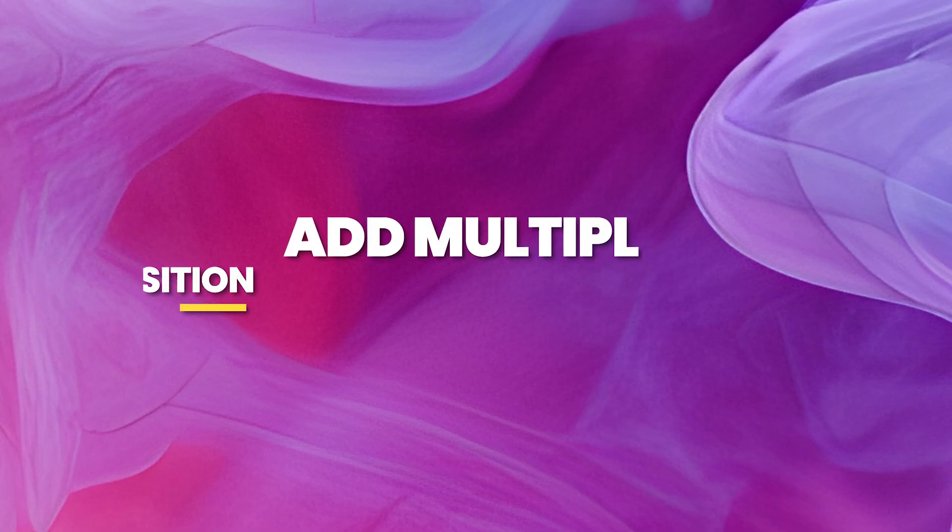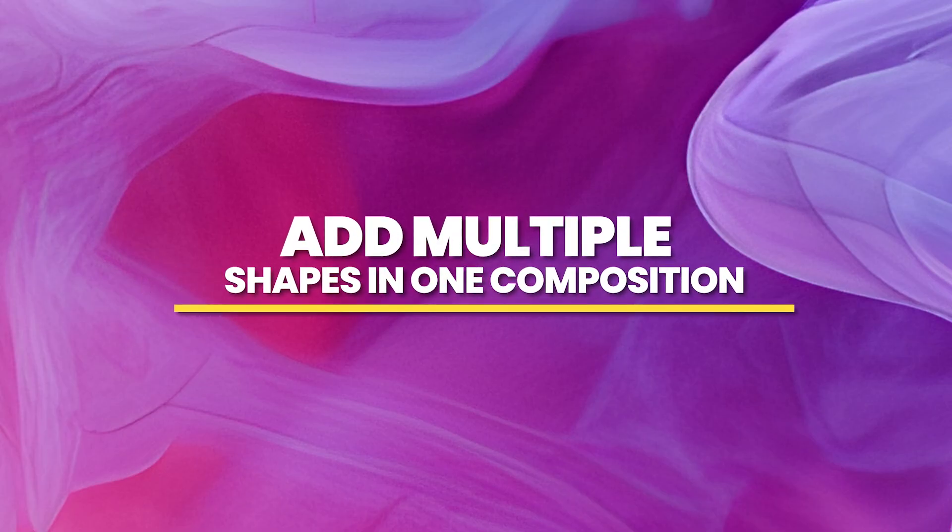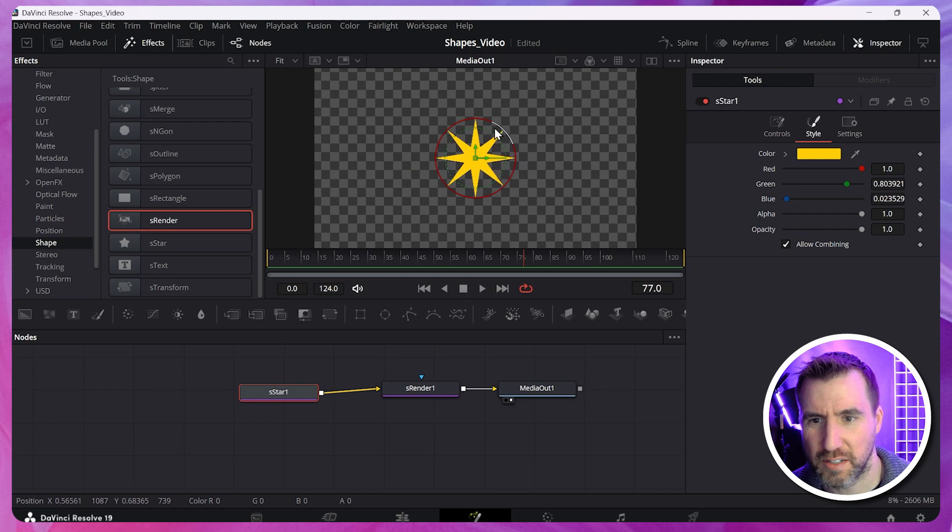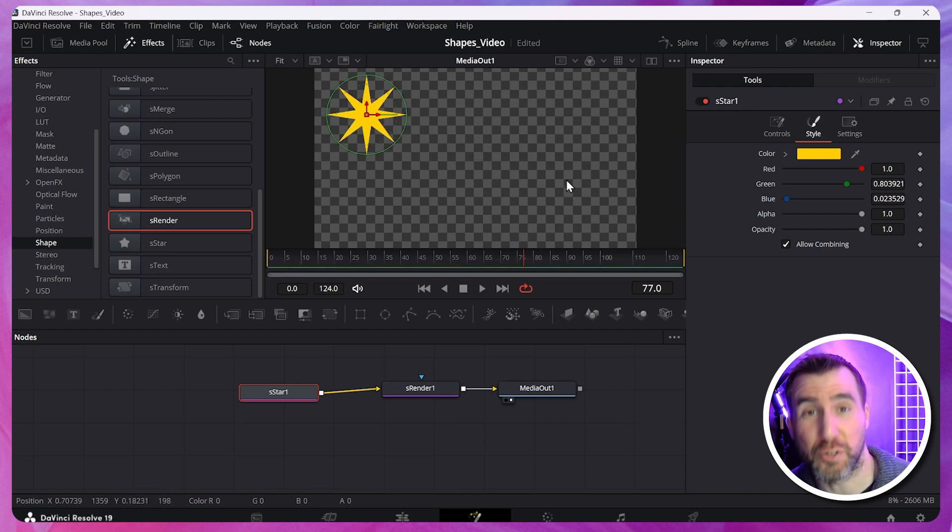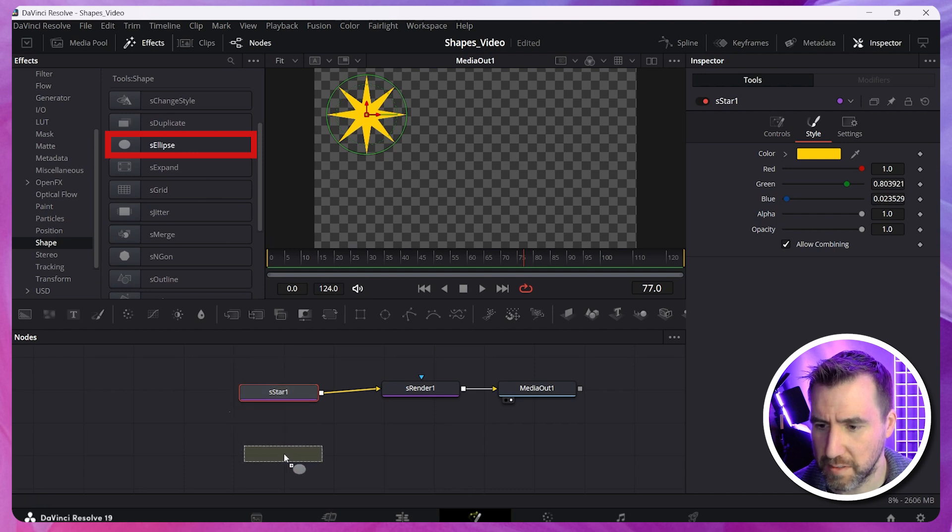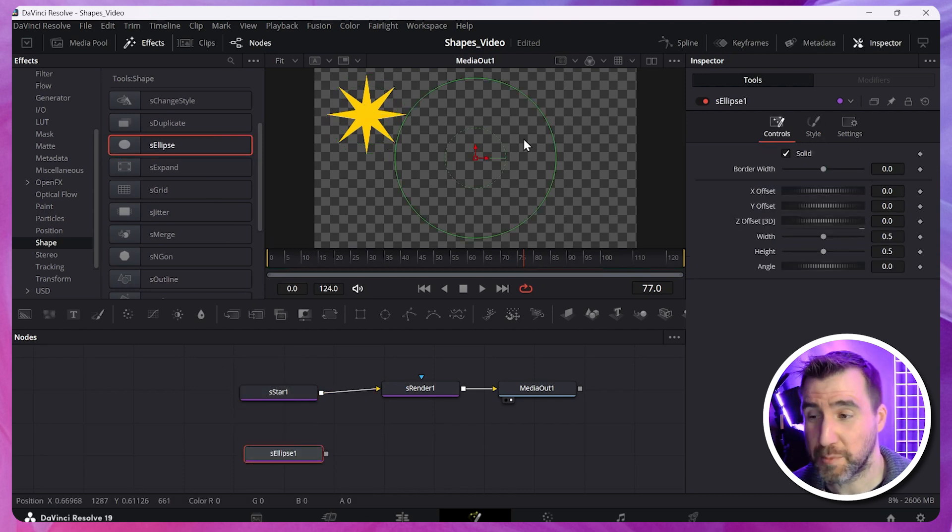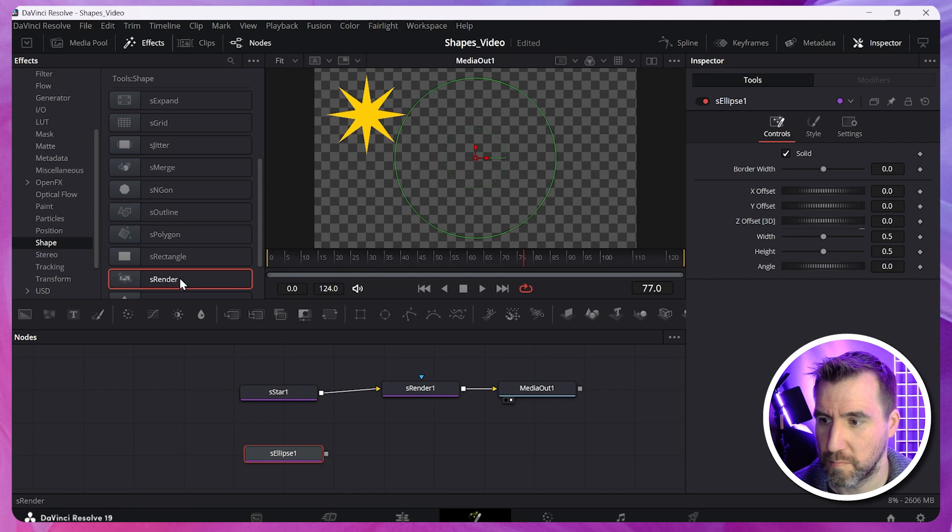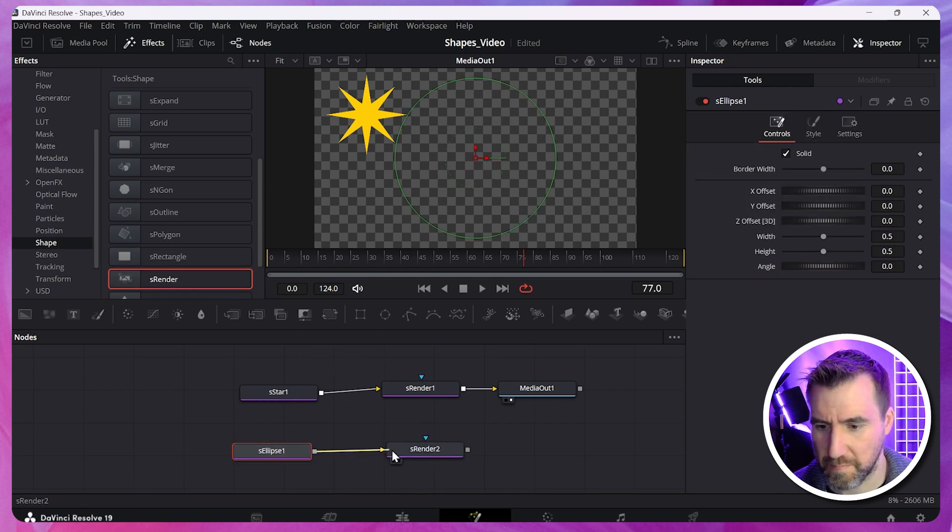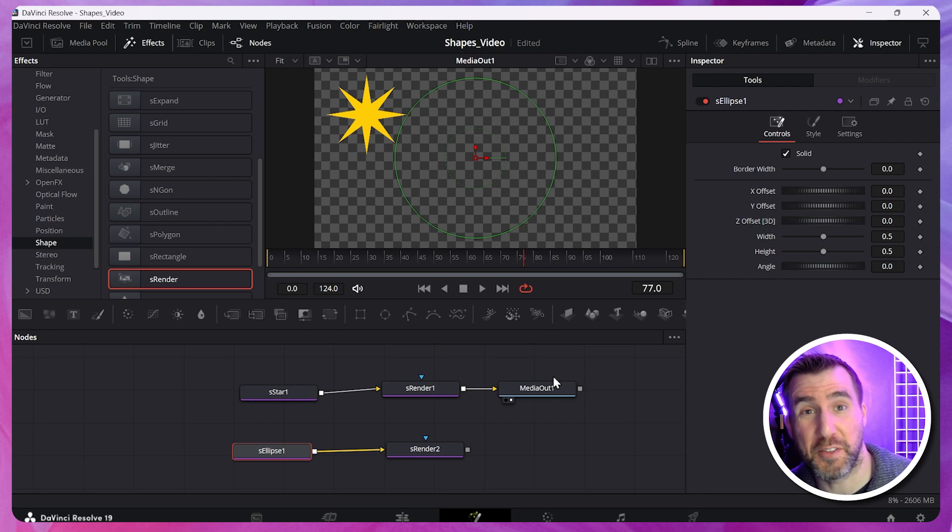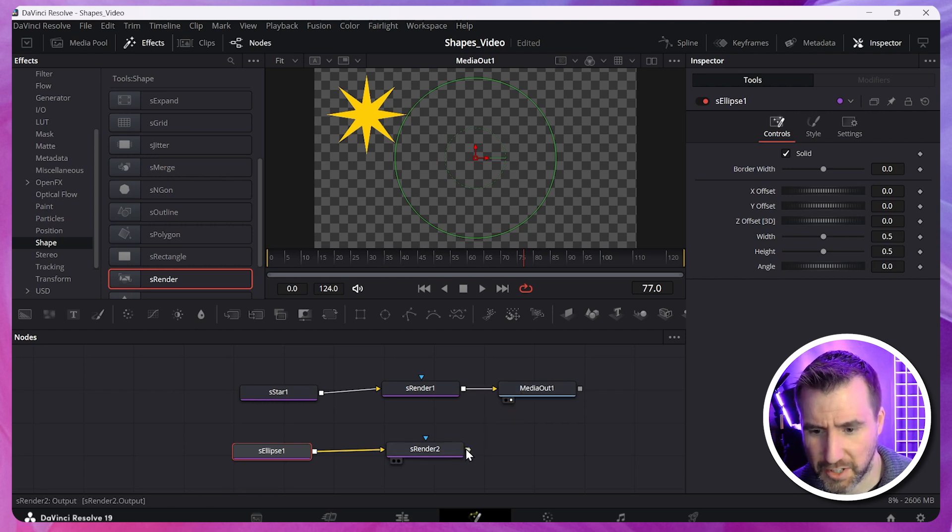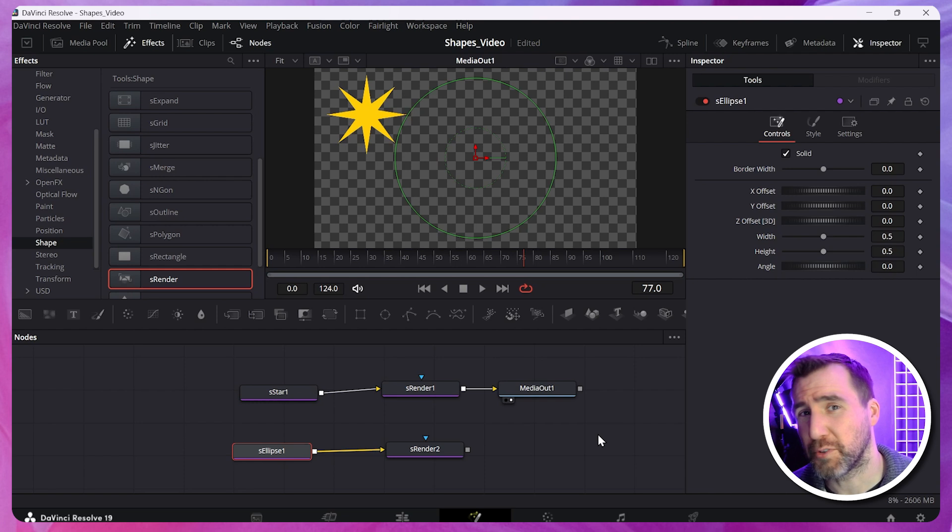Now let's look at how we can add multiple shapes to one composition. I'll resize my star. Move it to the side. Maybe I want an ellipse over here in the corner too. S ellipse. I'll drag this in. Now for the ellipse, we also need an S render object. So I'll drag this over here. Let's connect them. Now you may think you can just put the output into the media out. Let's try that. But if I click and drag, it's not working.